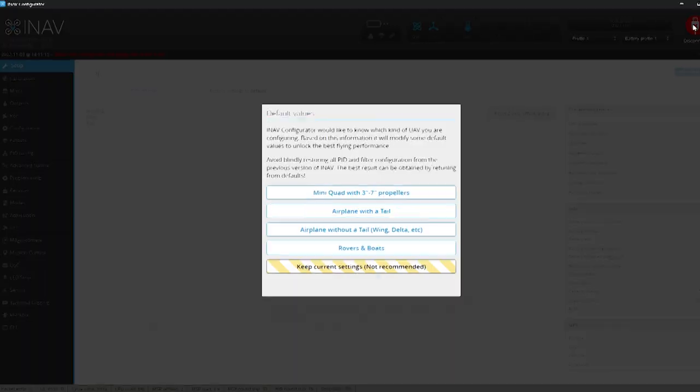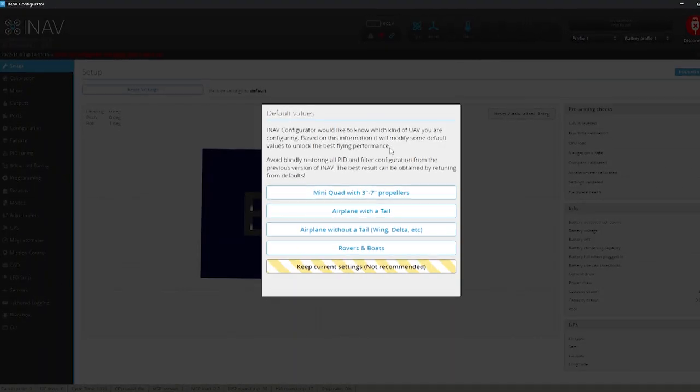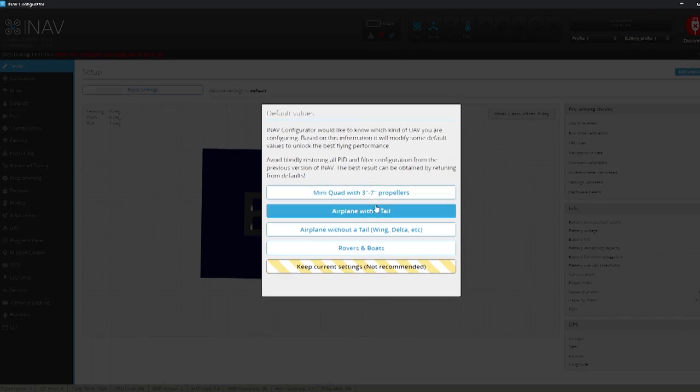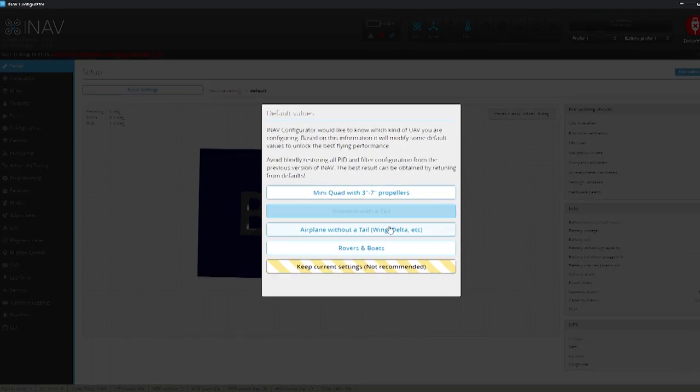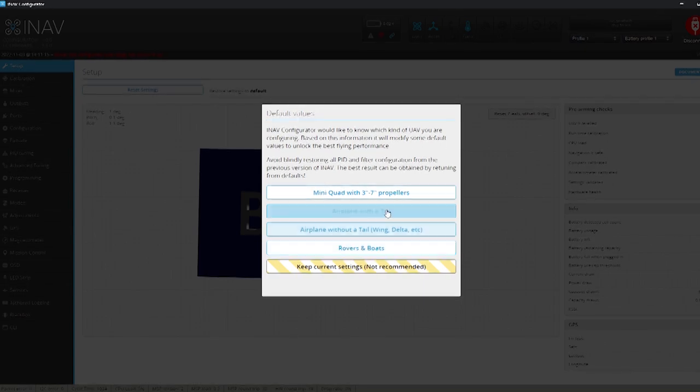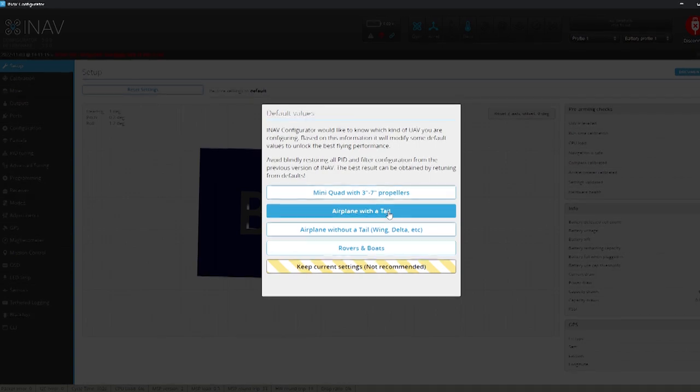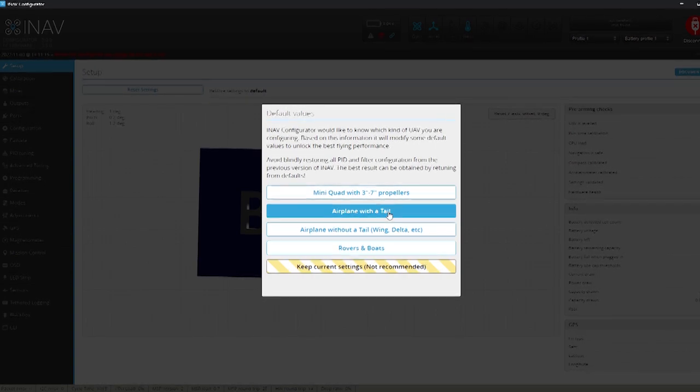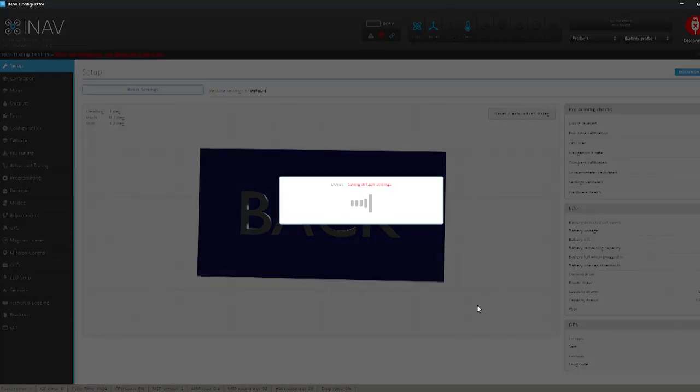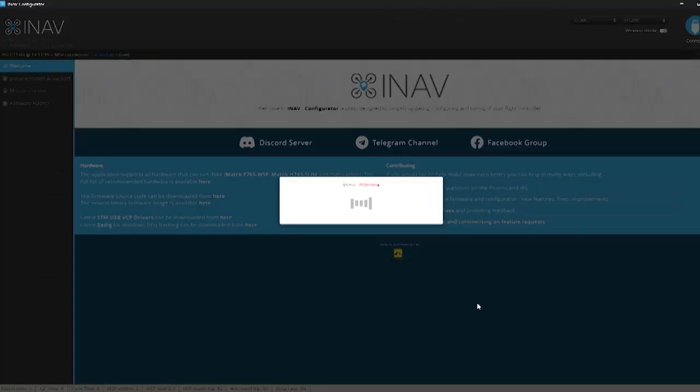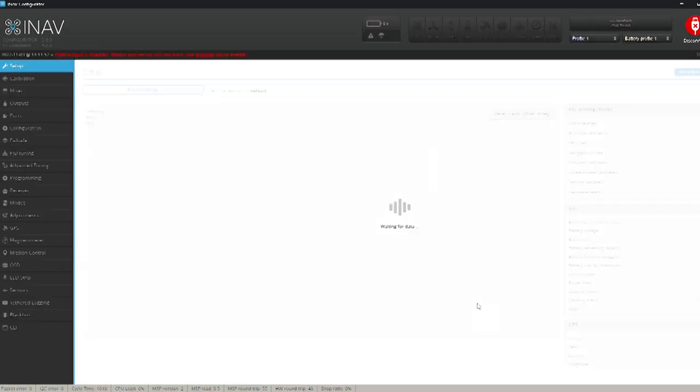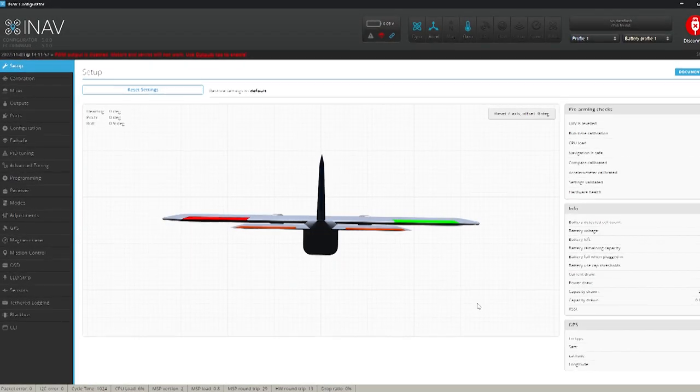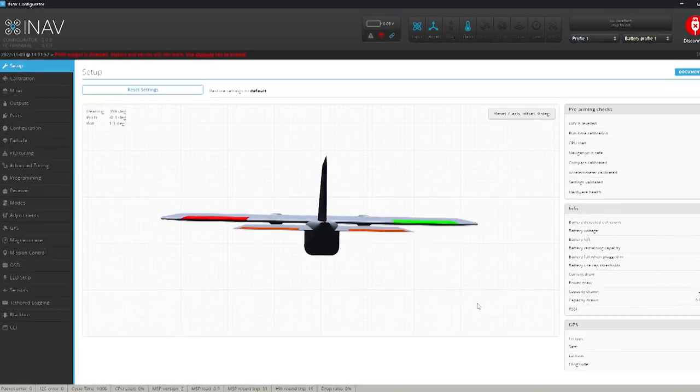So we're left with this section here where we choose what type of craft. So in this instance we're going to be choosing airplane with a tail because we've got the V-tail on this. Any other wing usually you would just use airplane without a tail if it's a delta wing etc. So we'll select airplane with tail and let all the default parameters load up and then we've got our little plane on the screen.